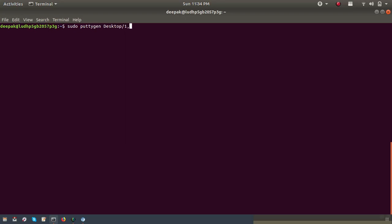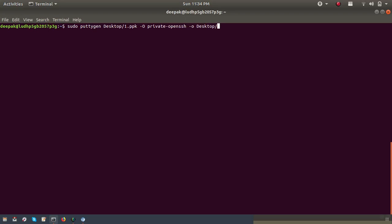I have the PPK key on the desktop — it's 'one.ppk'. I want to create it as a private key in OpenSSH format. I'll create the output PEM key on the desktop with a different name. I'm going to name it 'deepak' and I can also use the .pem extension.